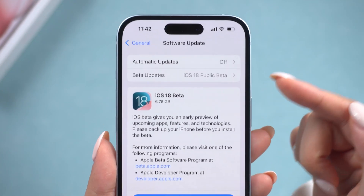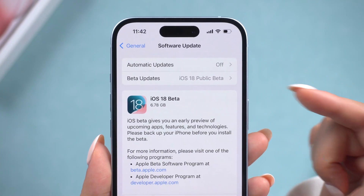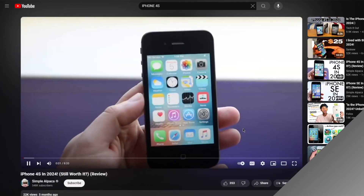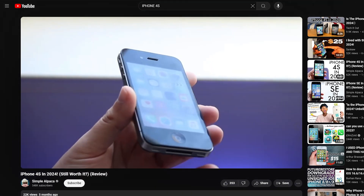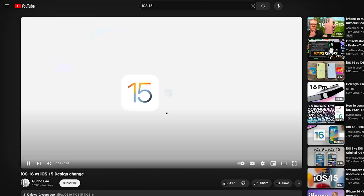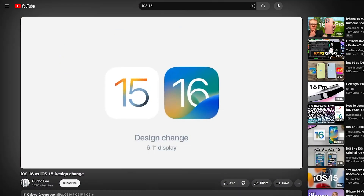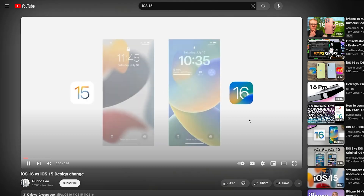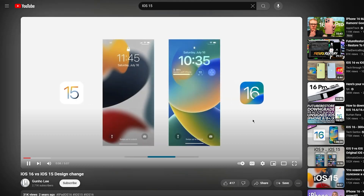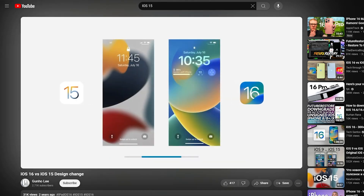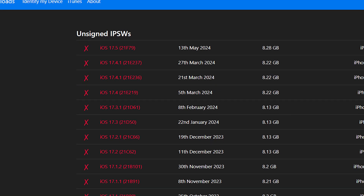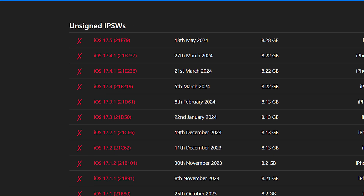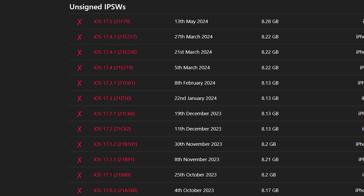If you're not happy with the new iOS version, or are you feeling nostalgic and want to revert to an older one, you may be wondering: can we really downgrade the iPhone from iOS 17.5 to iOS 16 or even iOS 15? Or install whatever unsigned IPSW files? We're here to find out.